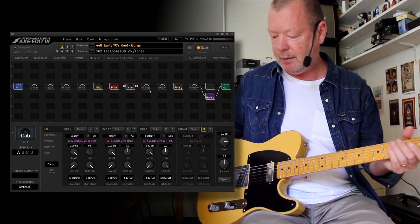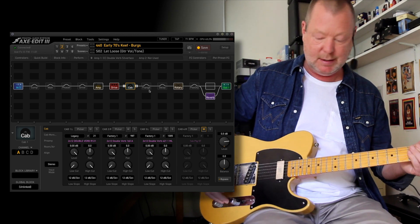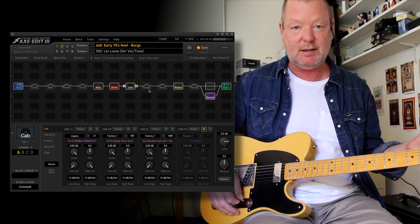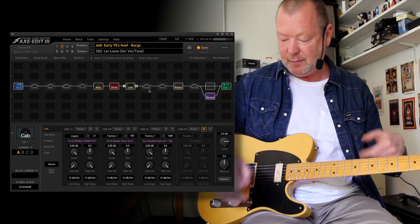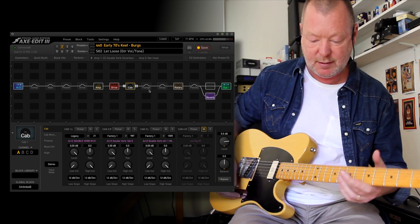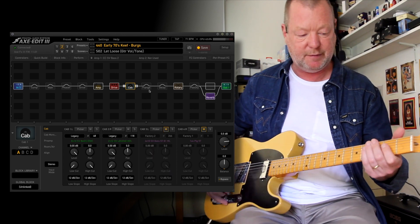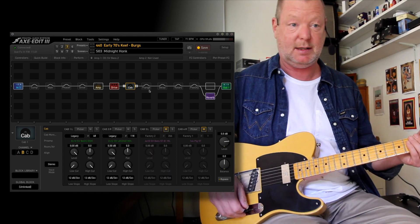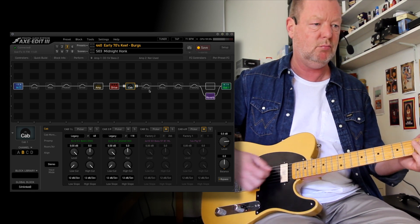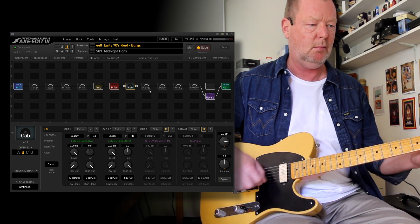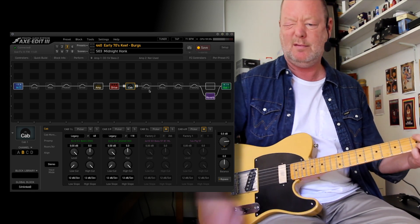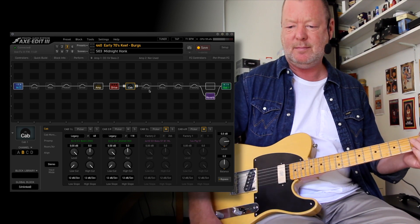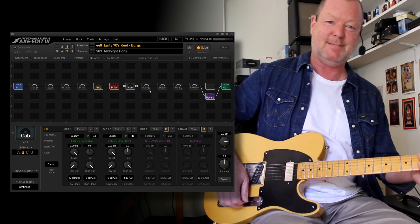So there you go. Some old Keefy sorts of sounds. Used different guitars. Tried different pickups. I don't know what he used back then, so I'm just trying to approximate it. But it's still a bit of fun. Those Ampegs, those SV basses are great fun. See ya!